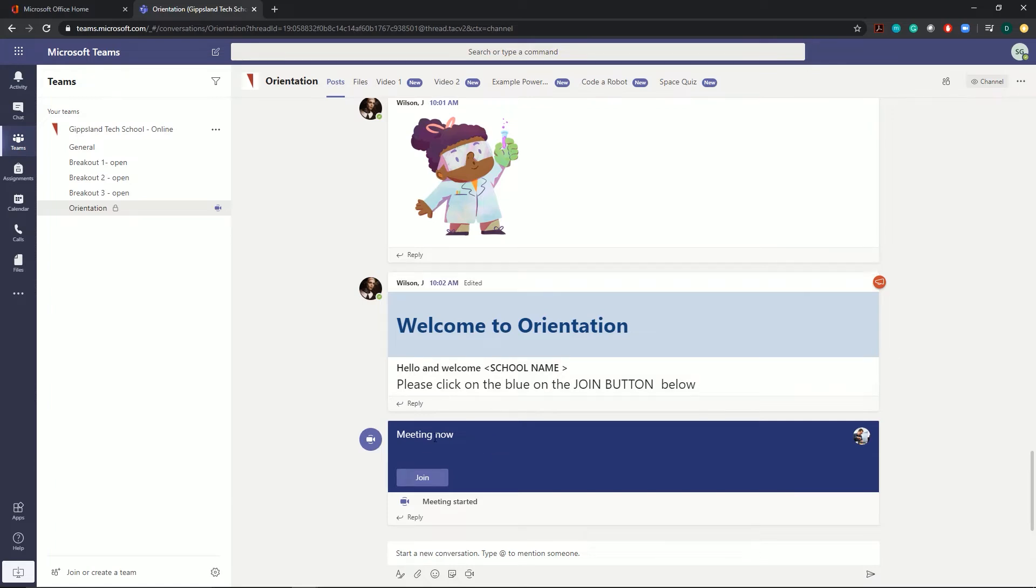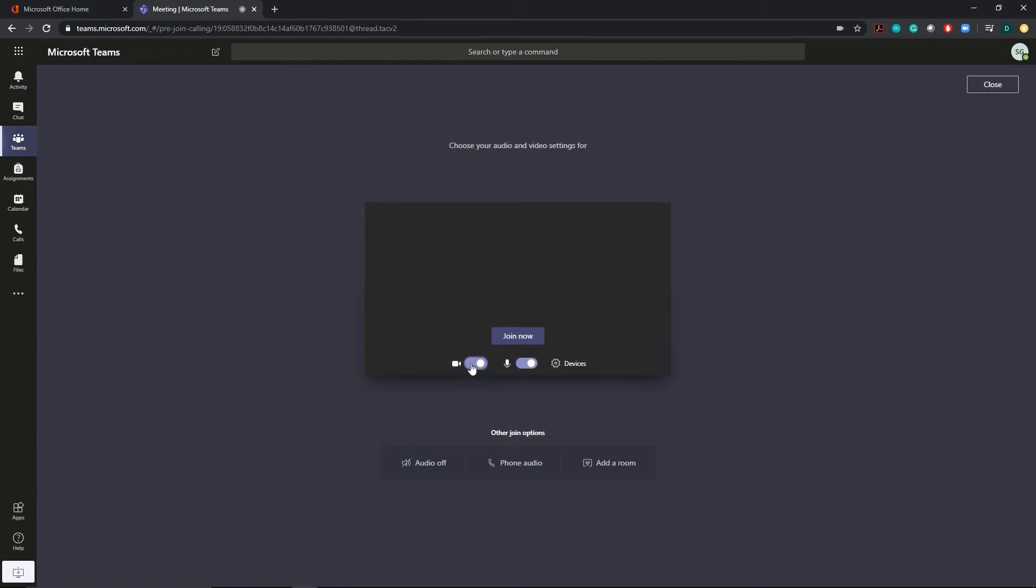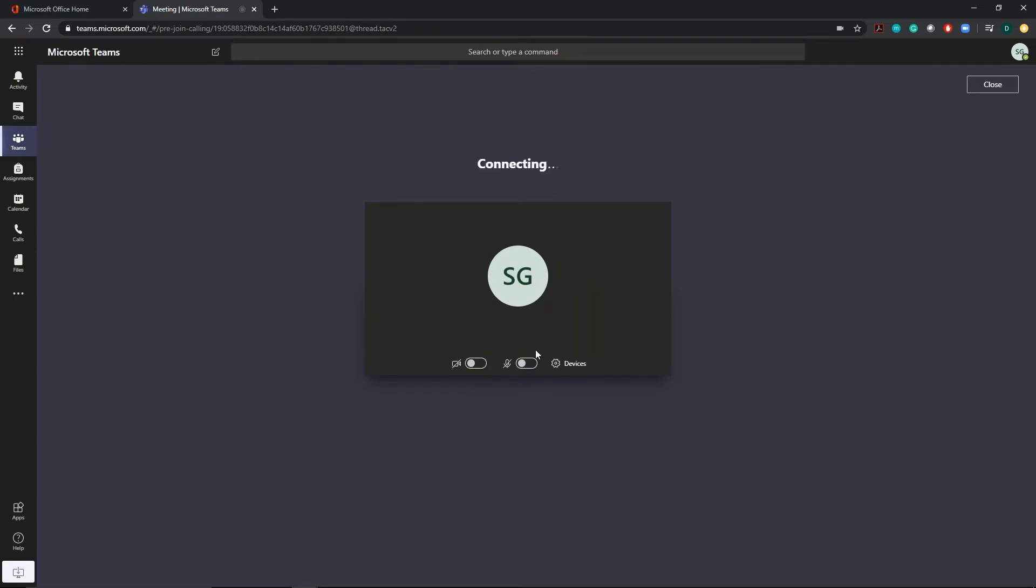You'll also see under that a meeting for you to join. Click on join and make sure that your camera and microphone are turned off. We want to do this for privacy and to make sure we don't have everyone talking at the same time. Once both of those are off, you can click join now.